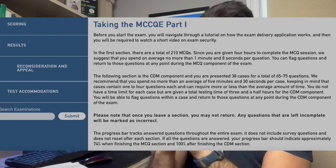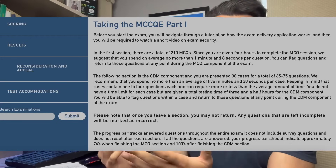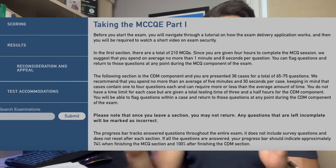The first half of the day is the multiple choice section: 210 questions for which you're given four hours. Then you have your optional 45-minute break. The second half is 38 different case-style questions, each with multiple question stems branching off a central case, and you're given approximately three and a half hours for that second part.